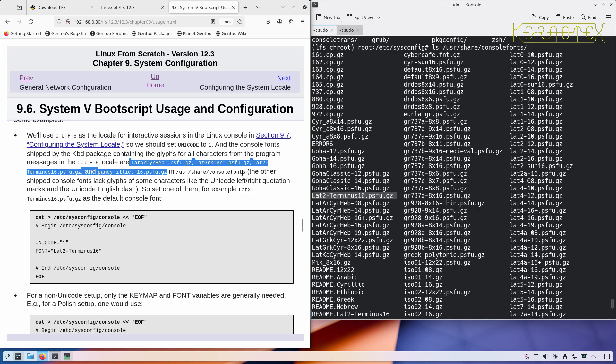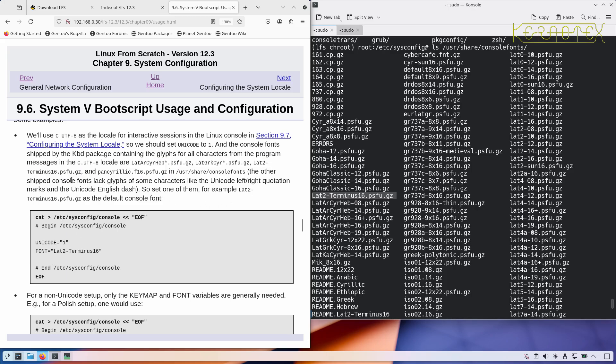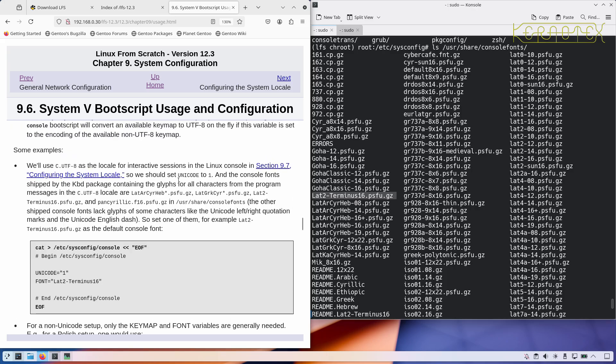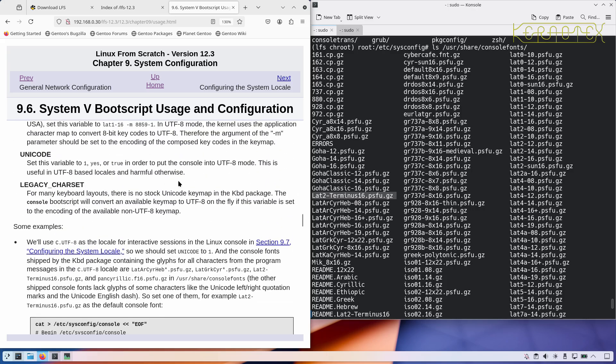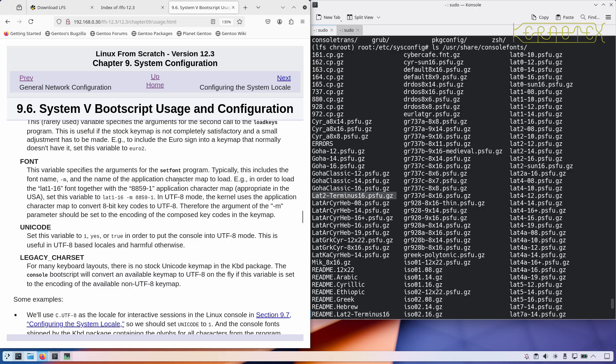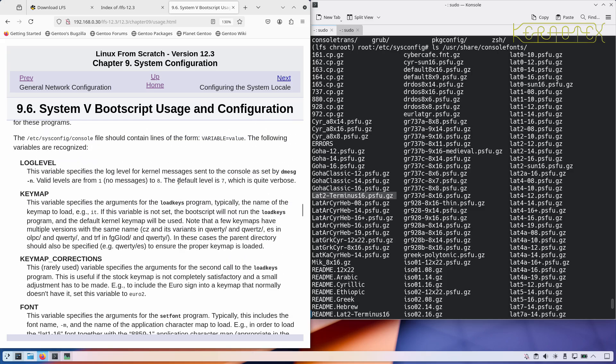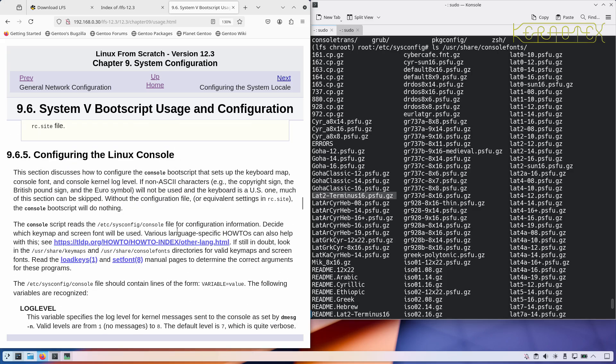The console fonts shipped by the kbd package contain the glyphs for all the characters from the program messages in C UTF-8 locale, so it's basically saying any of these would be safe to use. They're at /usr/share/console/fonts. The other shipped console fonts lack glyphs of some characters like the Unicode quotation marks. It's probably recommended to leave that as lat2-Terminus, or if you like any of these other ones if they are better for you for some reason.